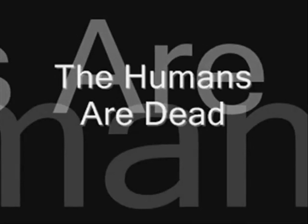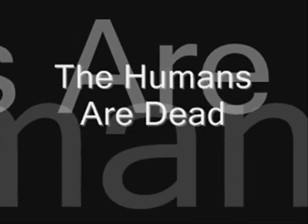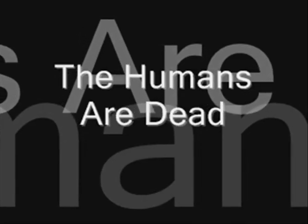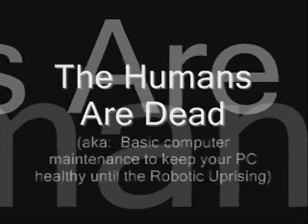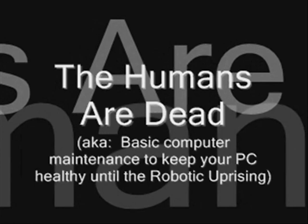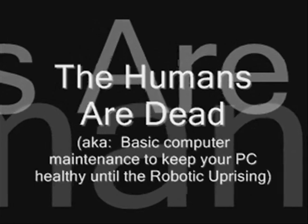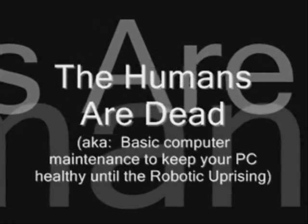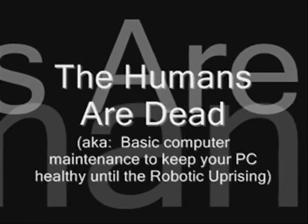Finally, robotic beings rule the world. The humans are dead. The humans are dead.